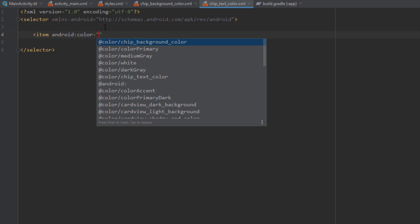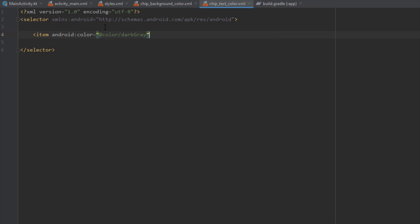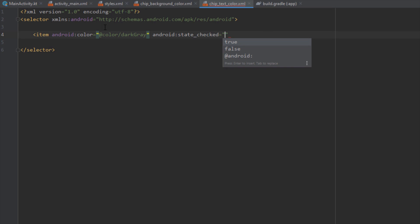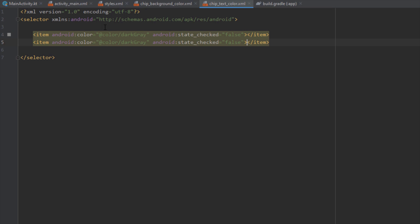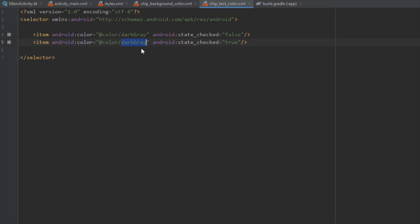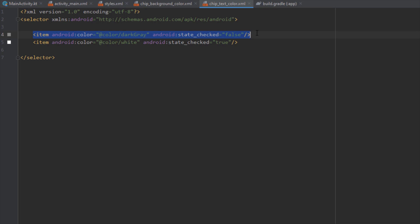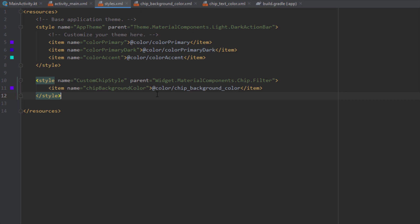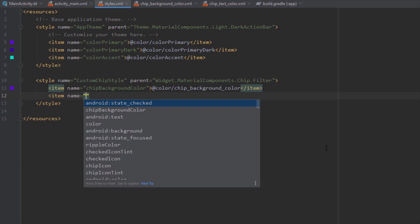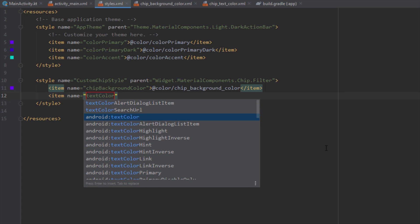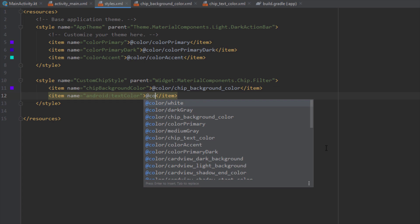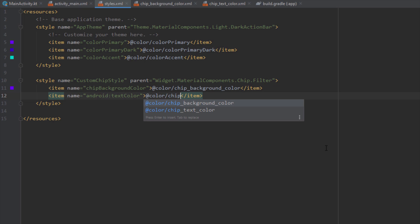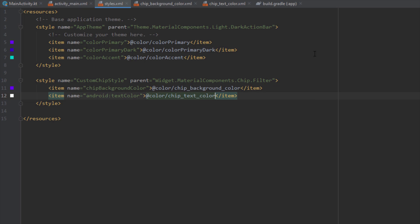Inside chip_text_color.xml we'll add two items. The first item will have the color dark gray, used when the chip is not checked. The second color, white, will be used when the chip is in the checked state. Now inside styles.xml we add a new item for android:textColor and reference our custom XML file.